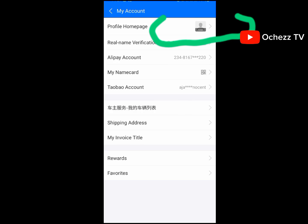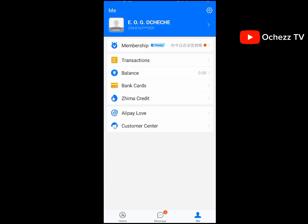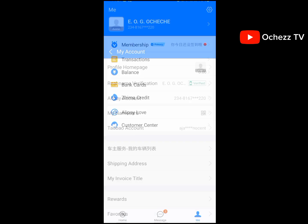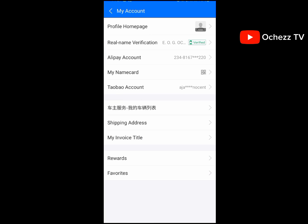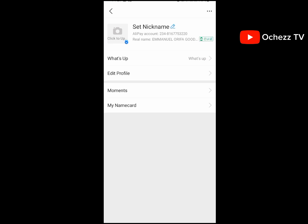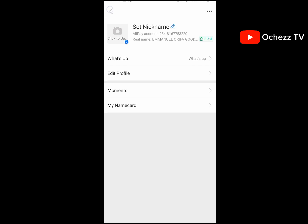The next thing you need to do is upload a profile picture. Click on the avatar here, click on 'Profile Home Page,' then click to upload a picture of yourself and place it there.